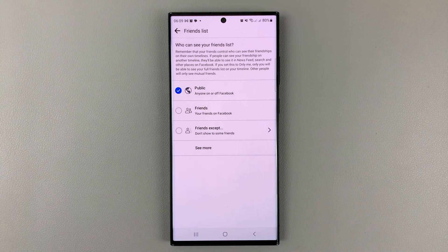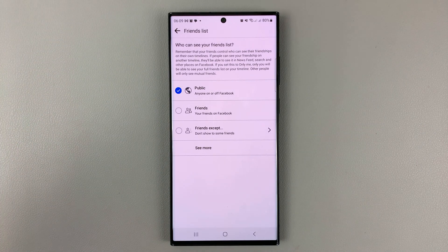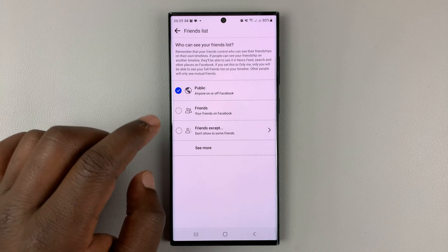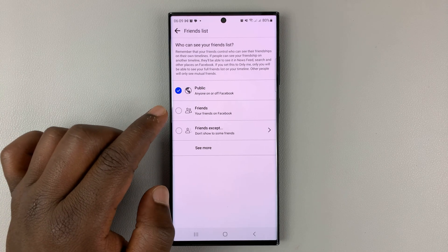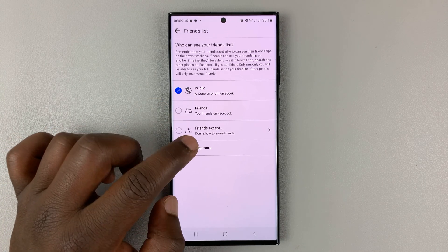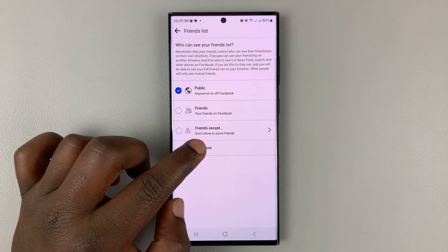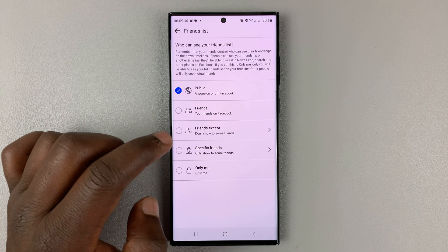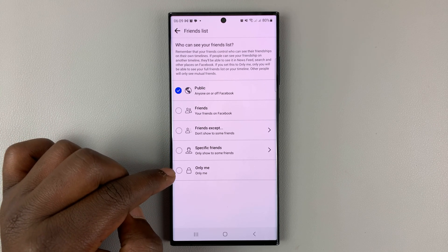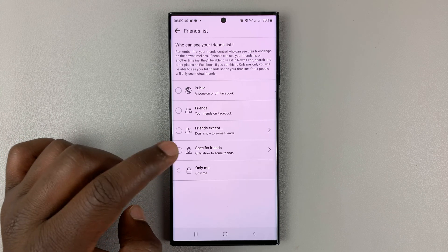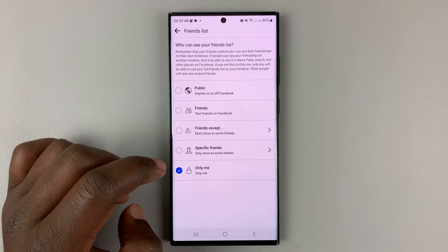Now if I want to make that private or completely hide it, I need to go to See More Options and then select Only Me. Once you select that, then it means only you can see your Facebook friends list.